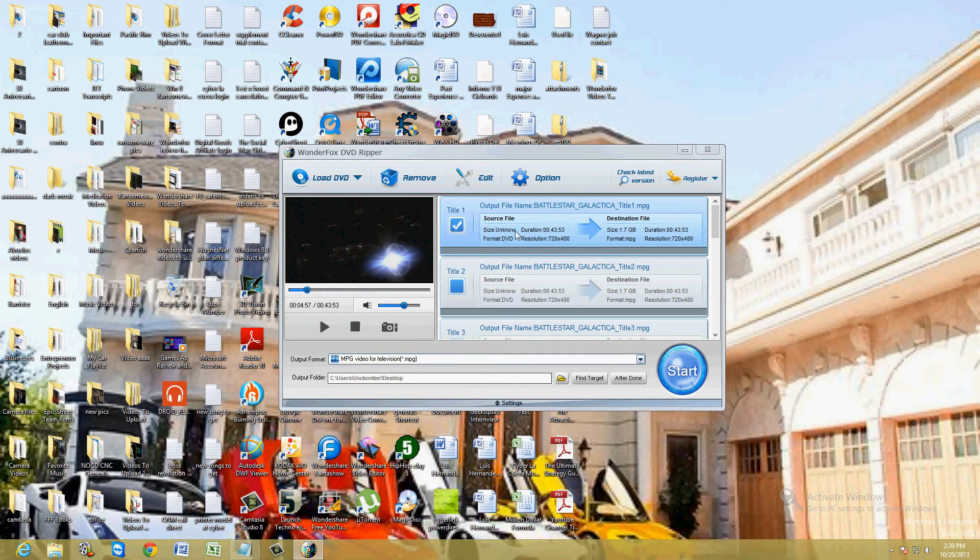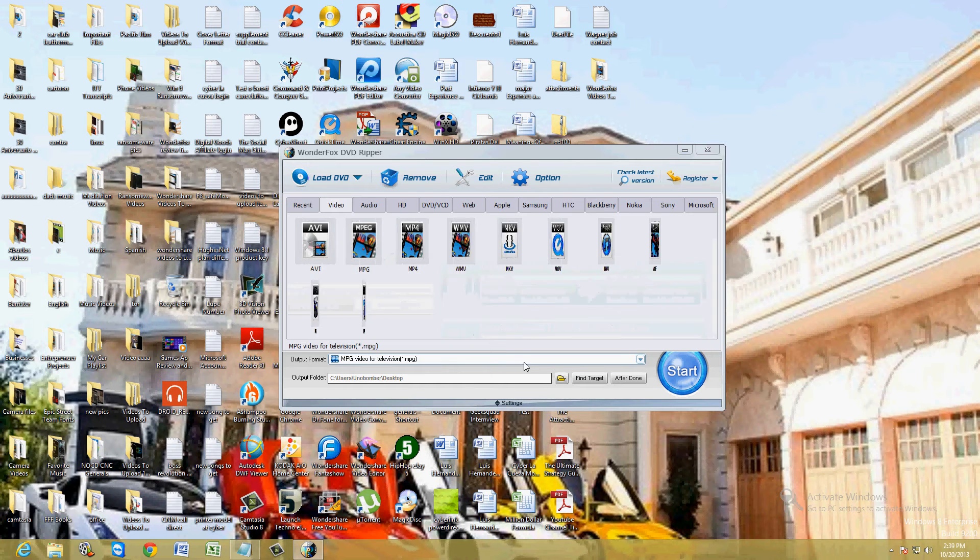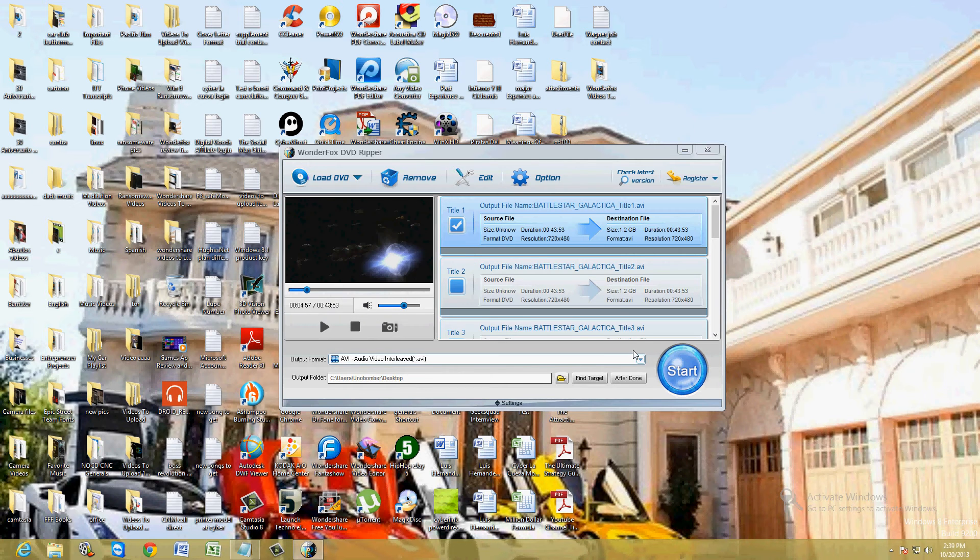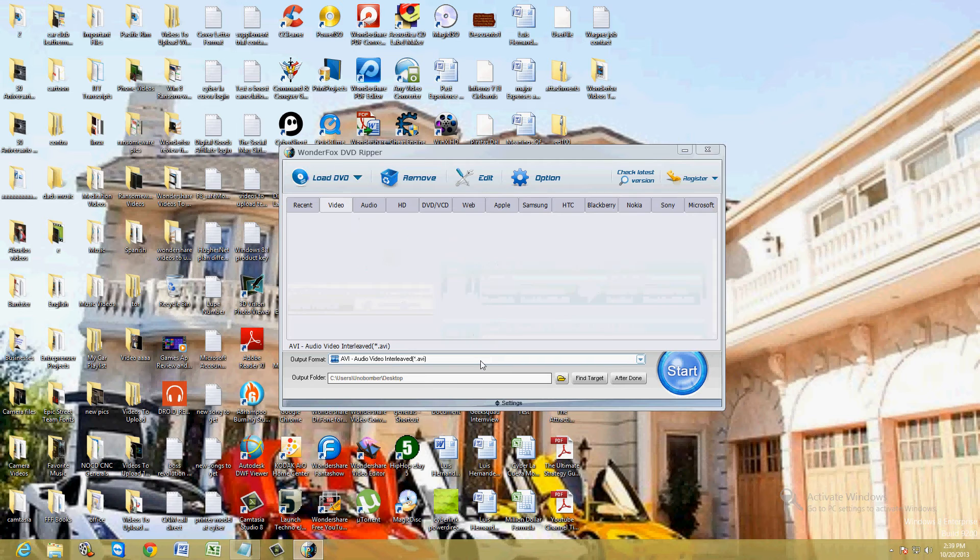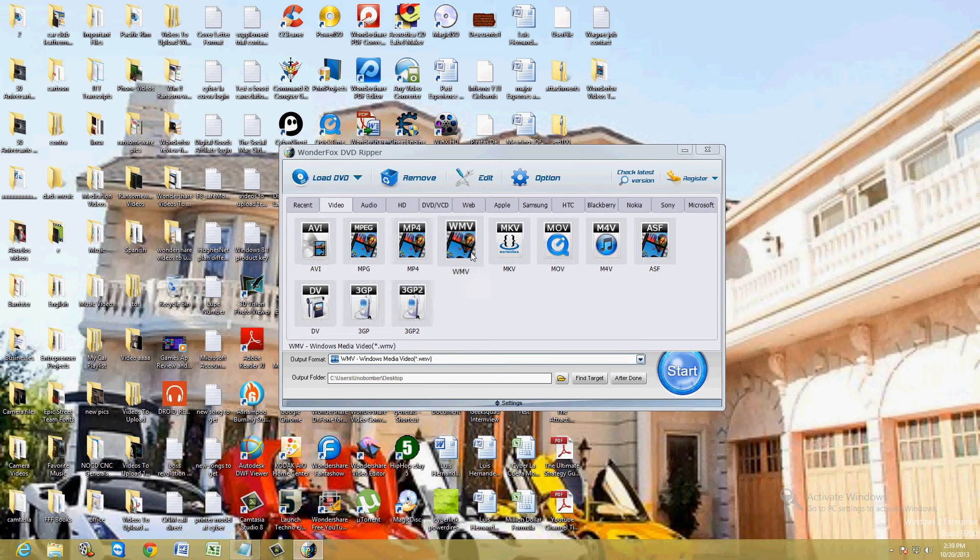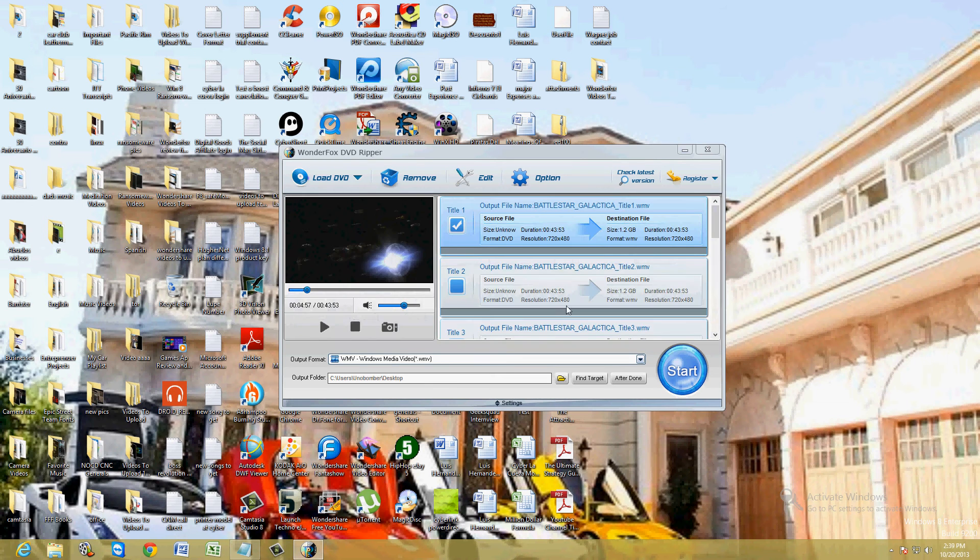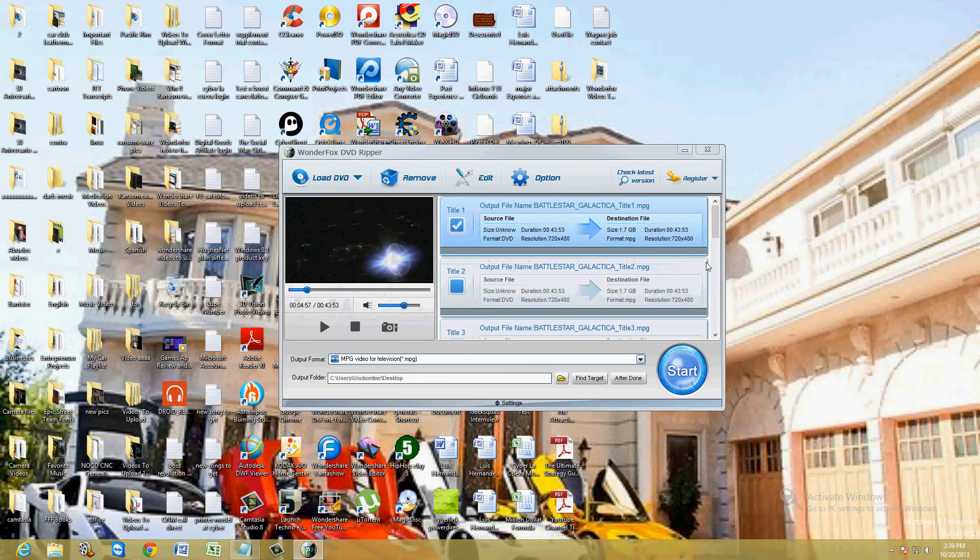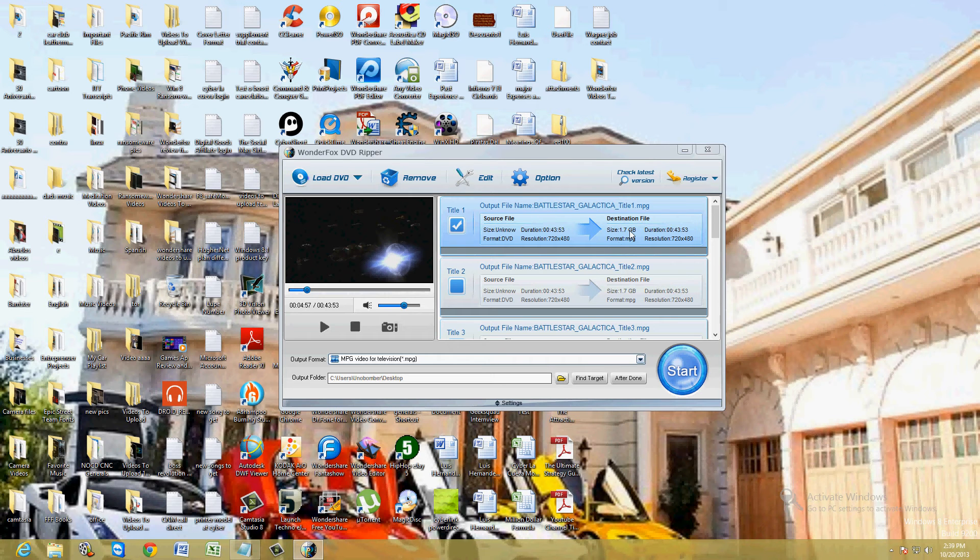But first, let's take a look here. It's going to be 1.7 gigs big. Let's change the output format to AVI. You'll notice it's 1.2 gigs. It's a little bit smaller, so you can actually choose the one that's smaller for you if you want to make it as small as possible. I think MPEG is the best quality. That's why it's 1.7 gigs here. Let's do MPEG because it's the best quality. Click on start.